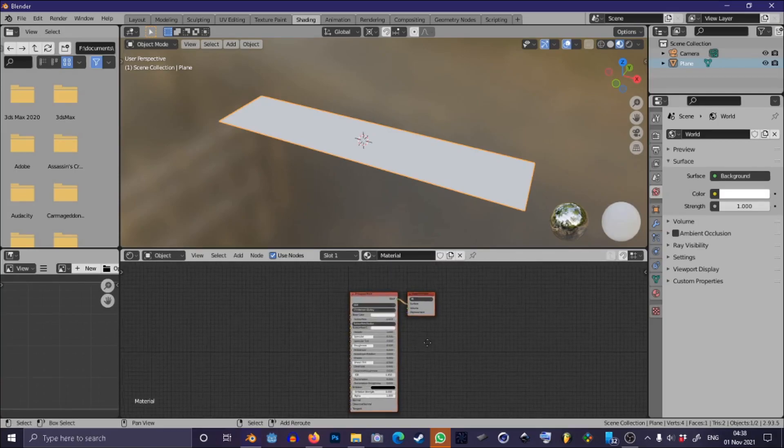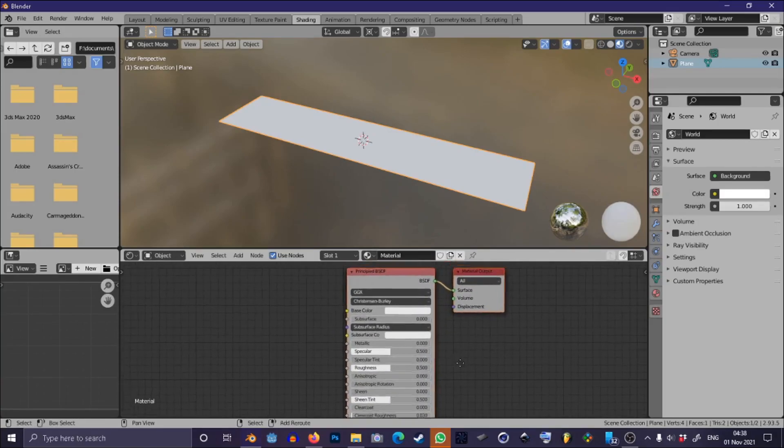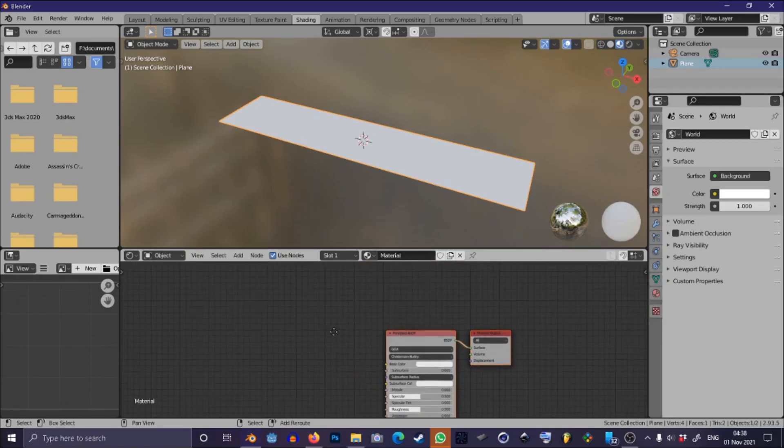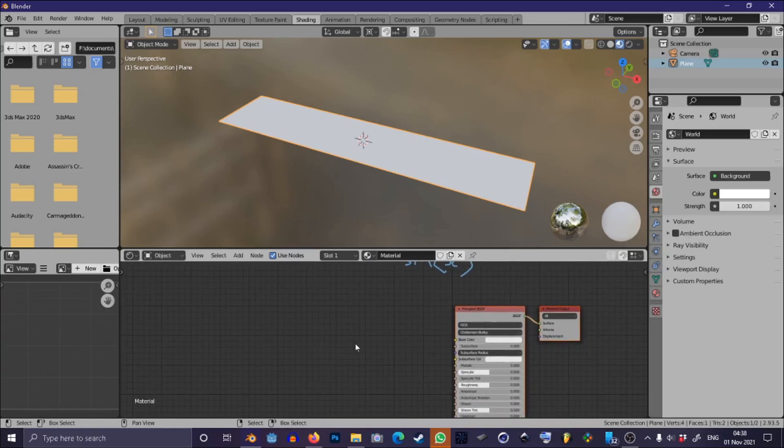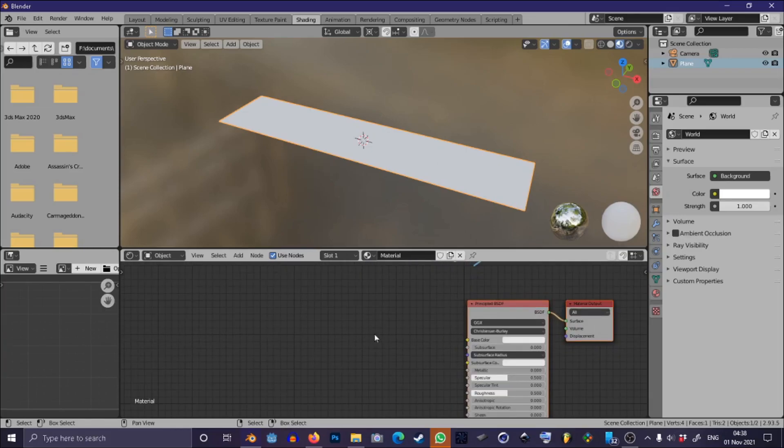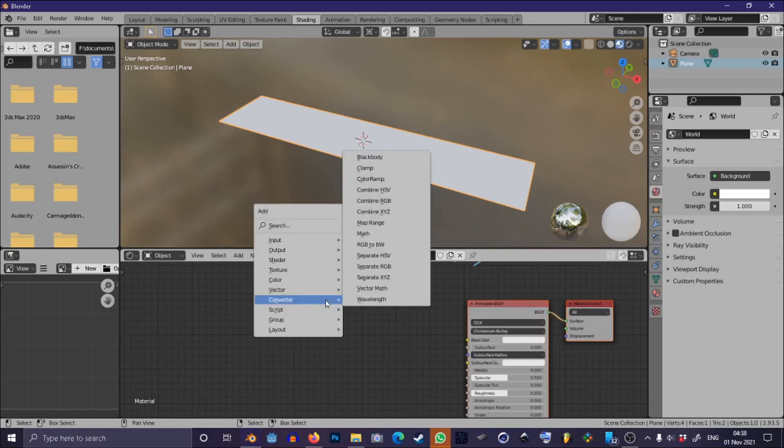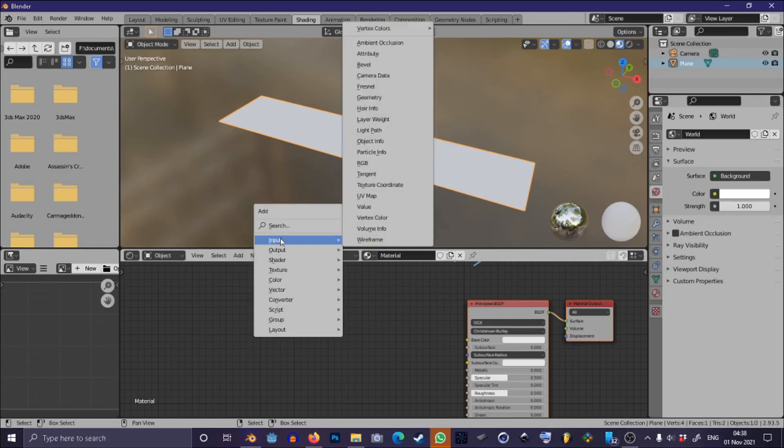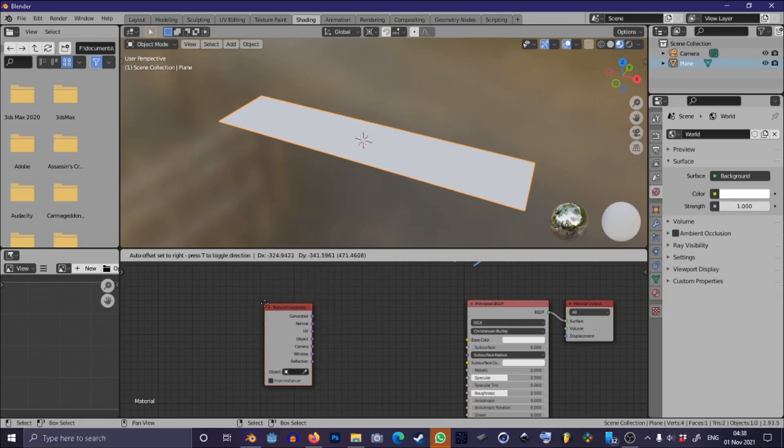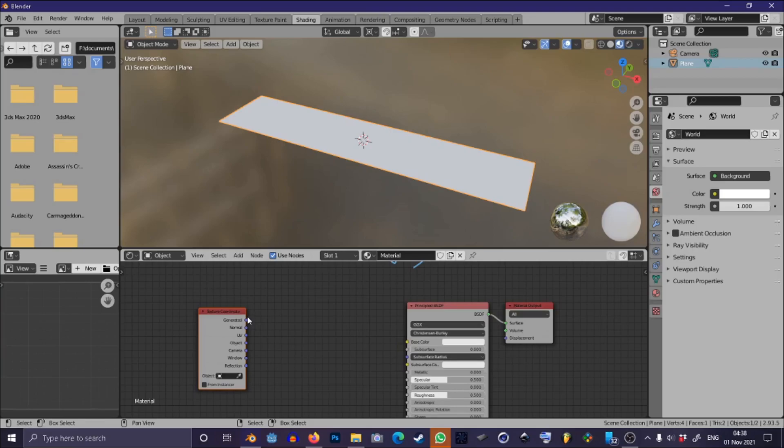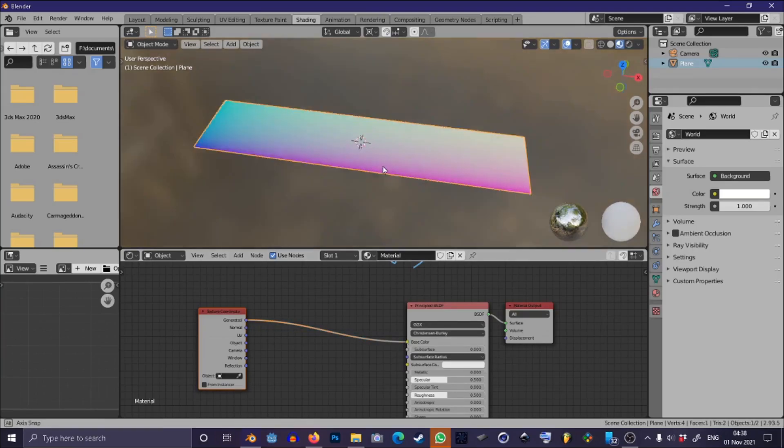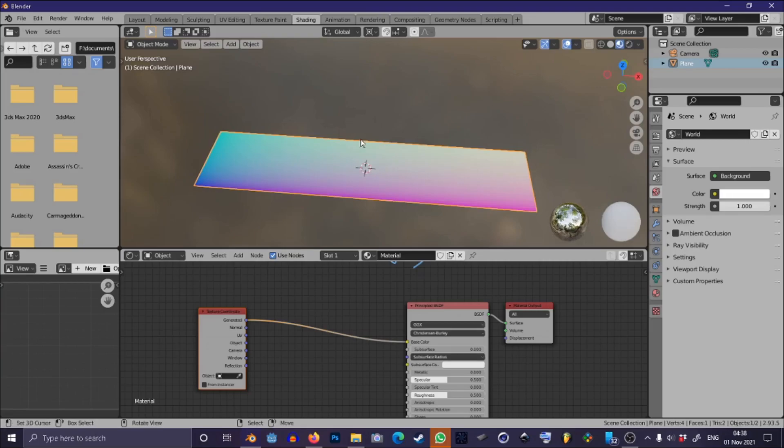Now press New to create a new material and the formula that we'll be trying to produce is sine x. To get our x value we need to generate some coordinates. So press Shift-A and go to Input and add a Texture Coordinate. Now we're going to be using the generated output node so you can just drag that into our base color and you'll see the generated colors on our plane.